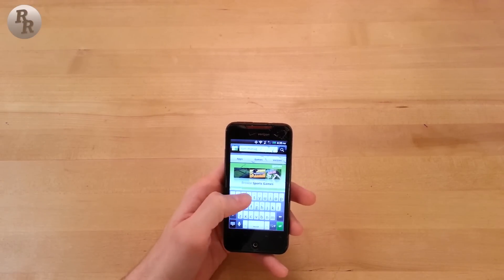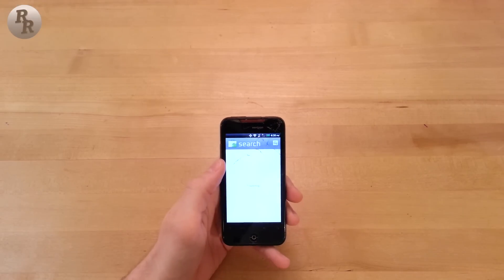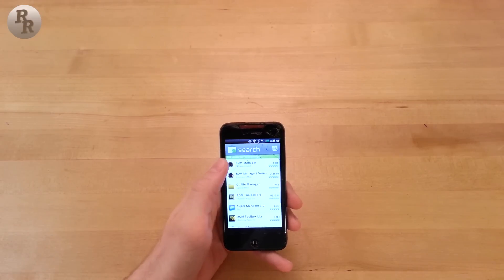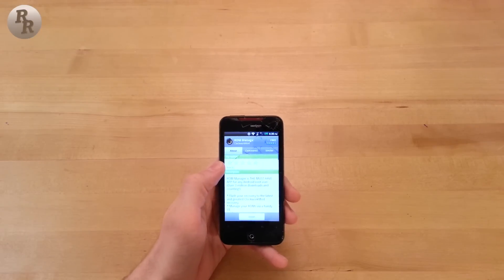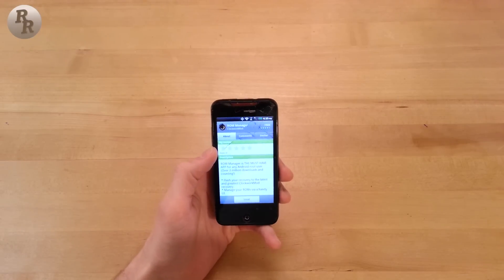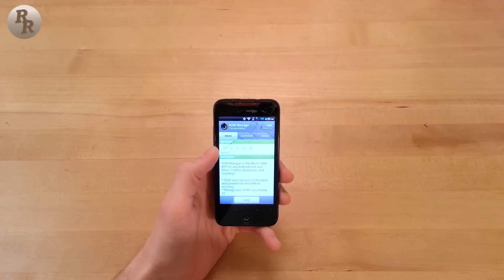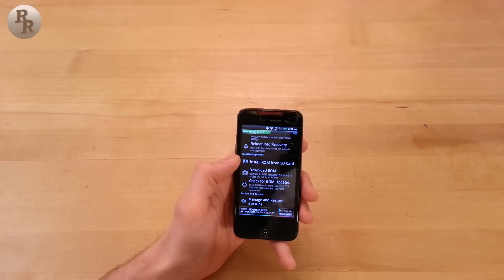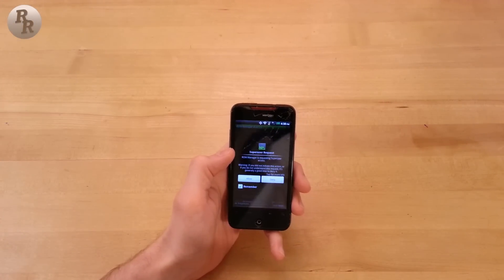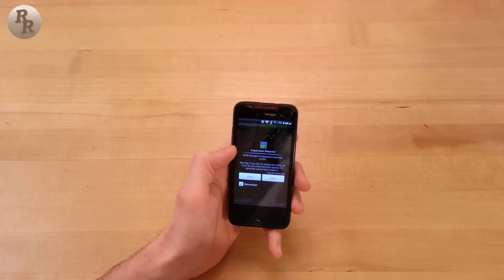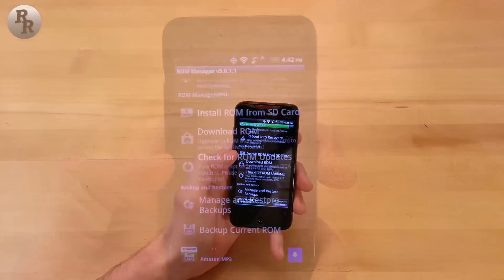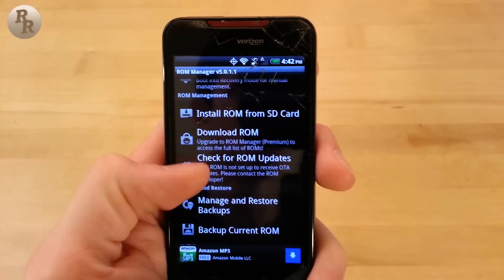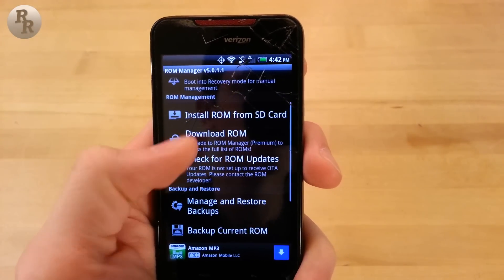After you get signed back into your Google account on your phone in the Play Store, you can go ahead and download ROM Manager. This app requires you to have rooted your phone, as it works with the Clockwork mod recovery — all of which was covered in the previous video. Once in the app, you will need to allow superuser permissions, something we installed in the previous video.